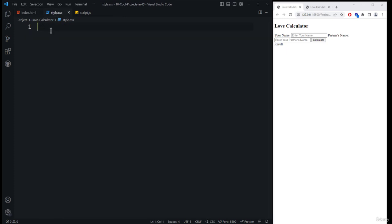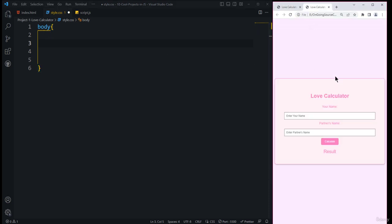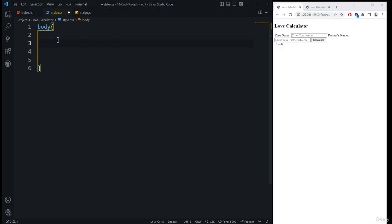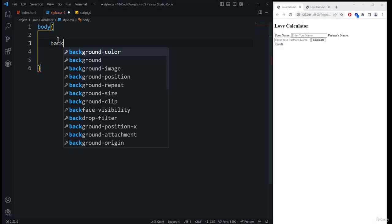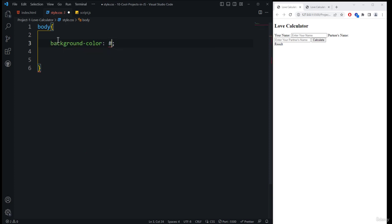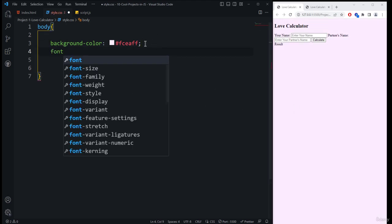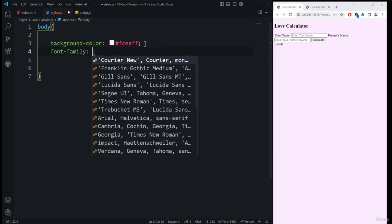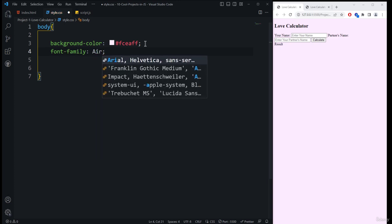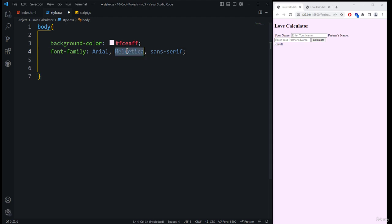First, we need to select the body selector and open its block of code. The first thing we need to add is color, so we use the background property — a light pink background color. Then we set the font-family, using Arial and removing Helvetica, so we get Arial sans-serif.